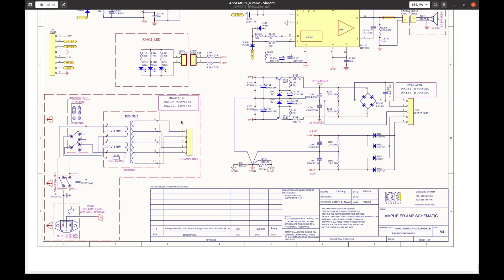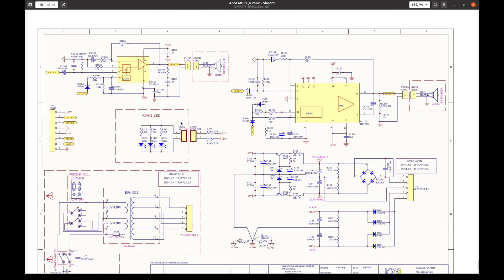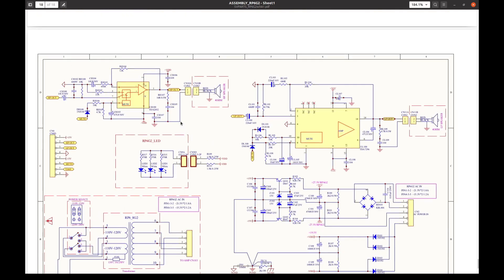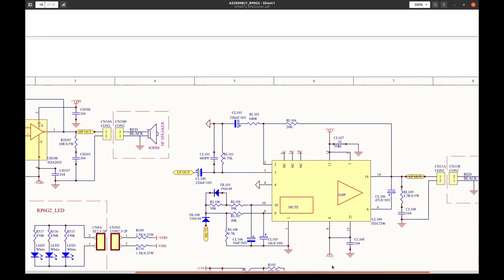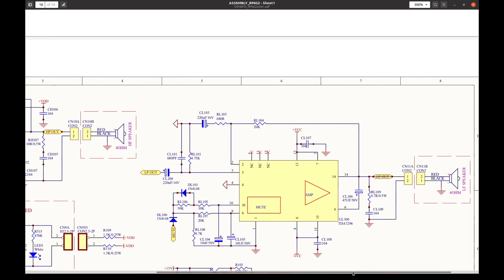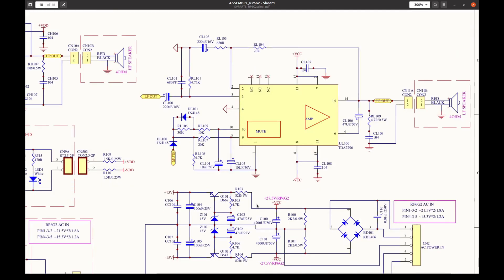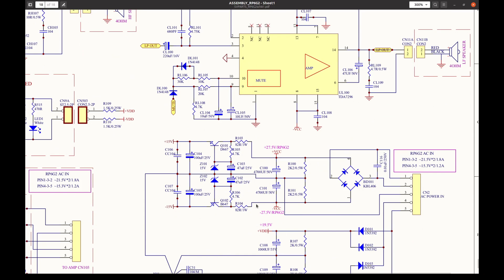And the schematic here at the end seems to match. Let's make it slightly larger. And the transistor in question is here in this power supply, plus and minus 15V rails.